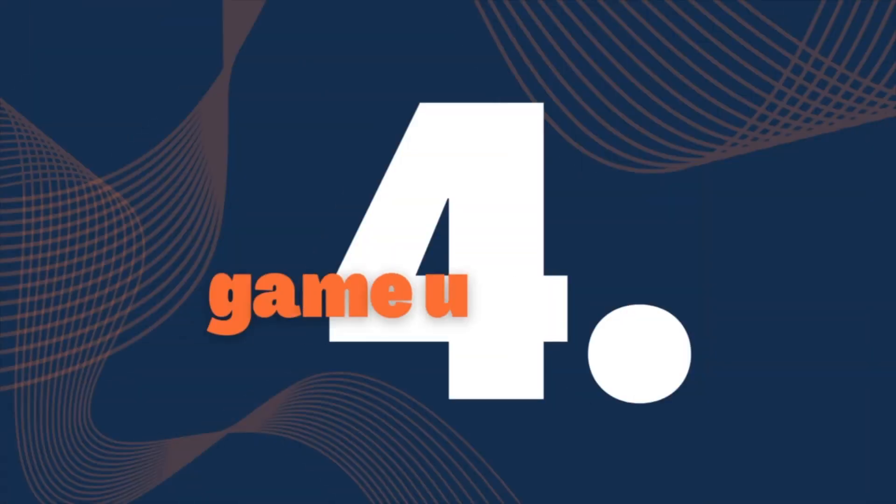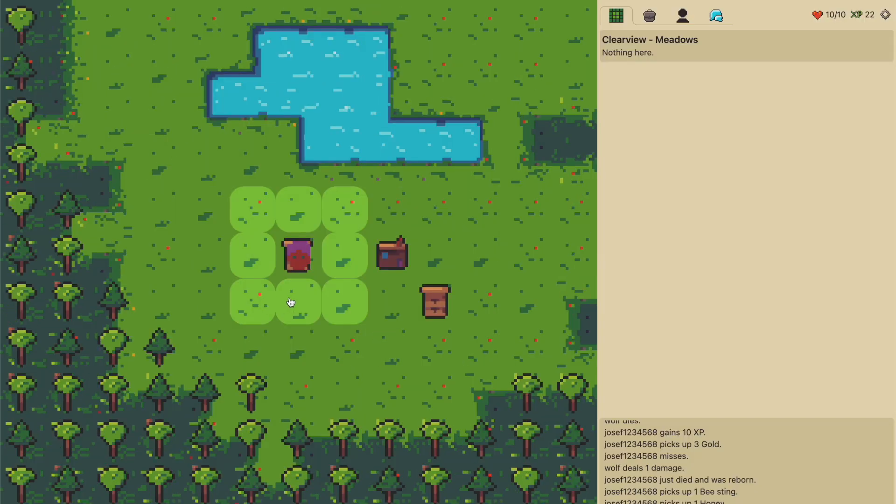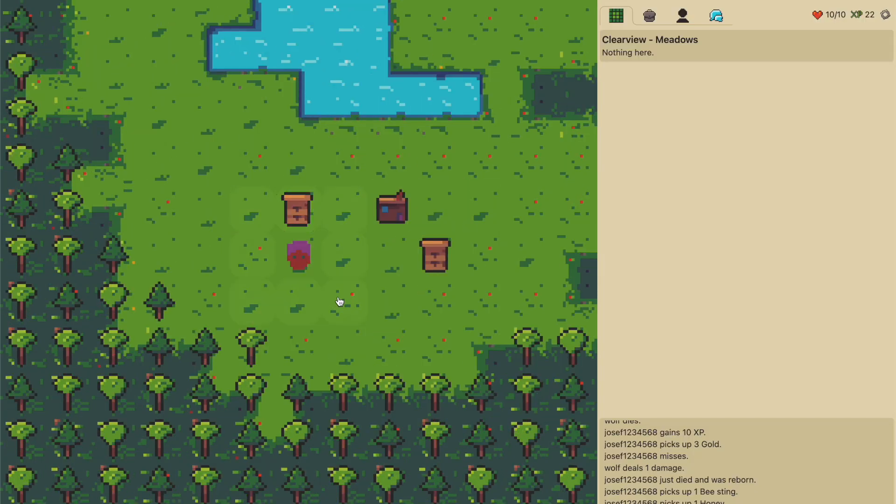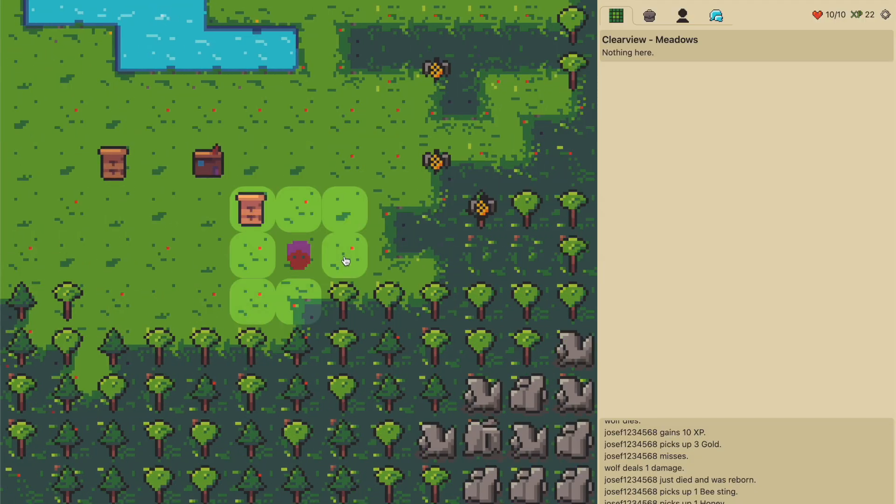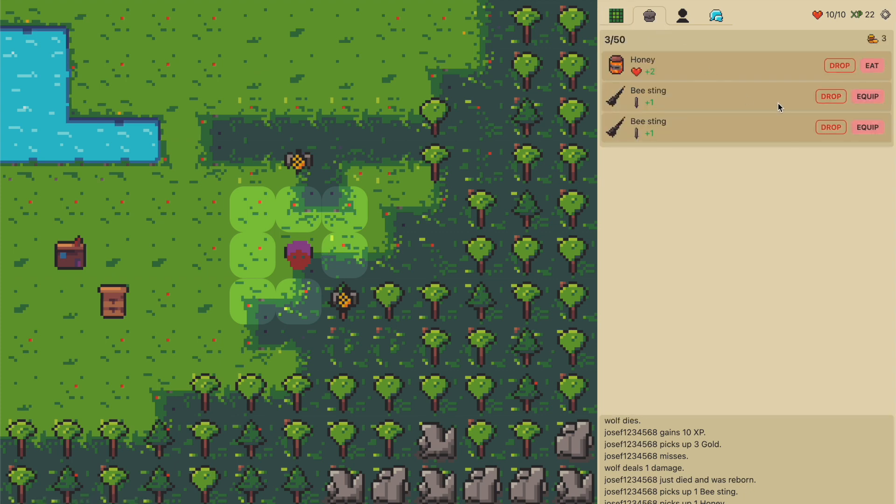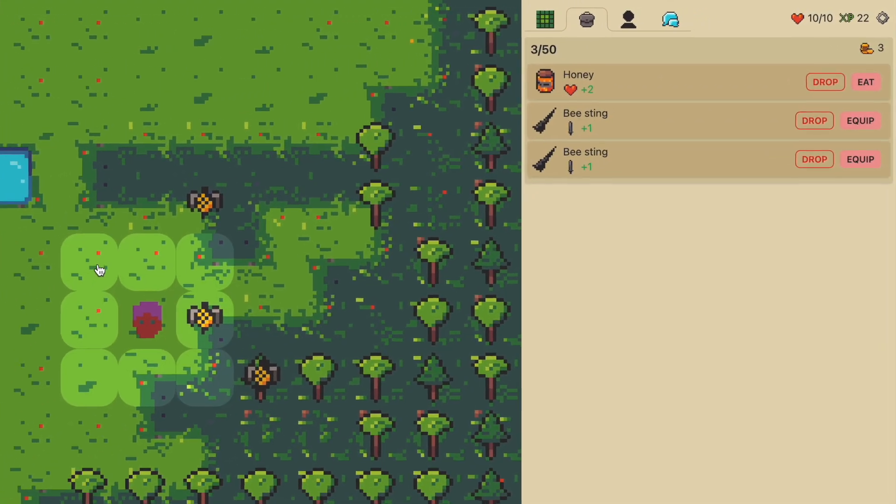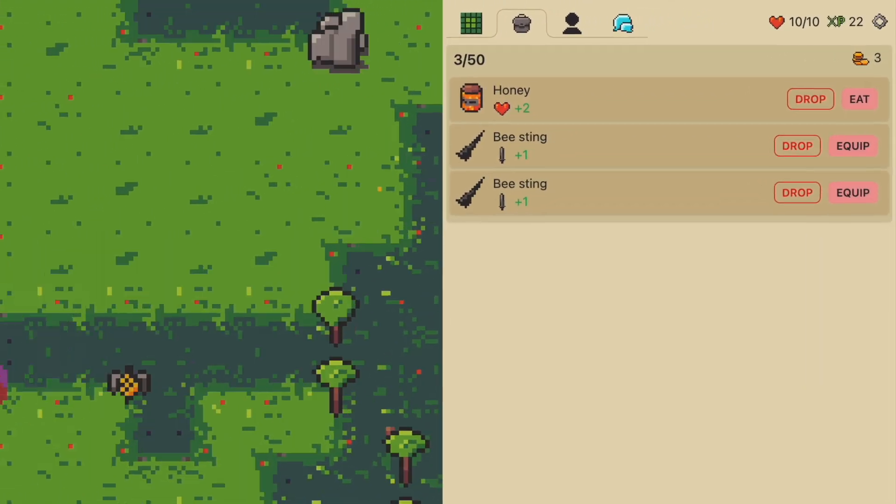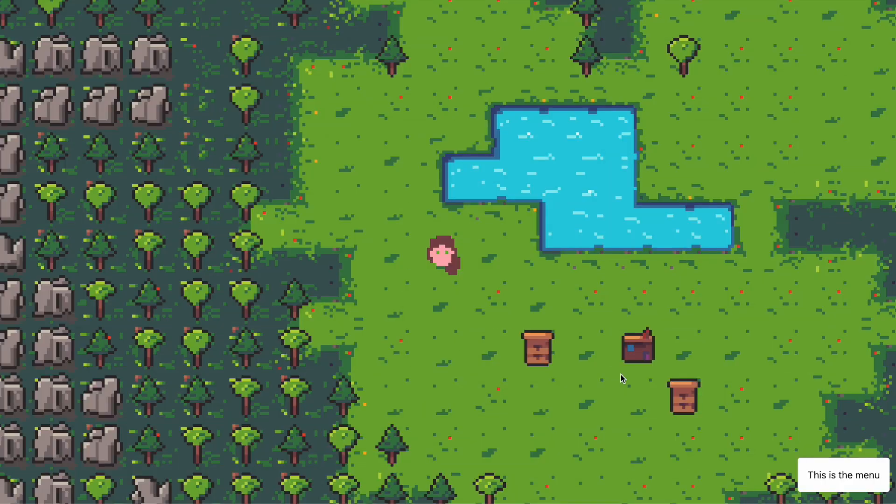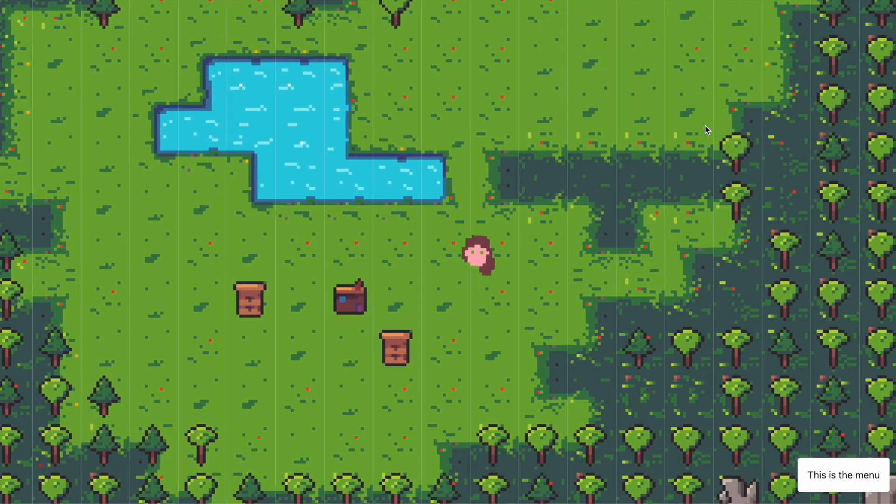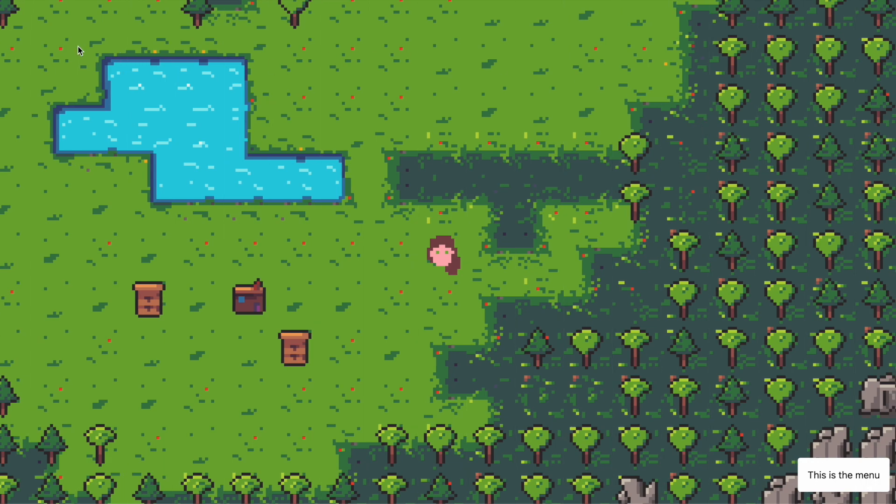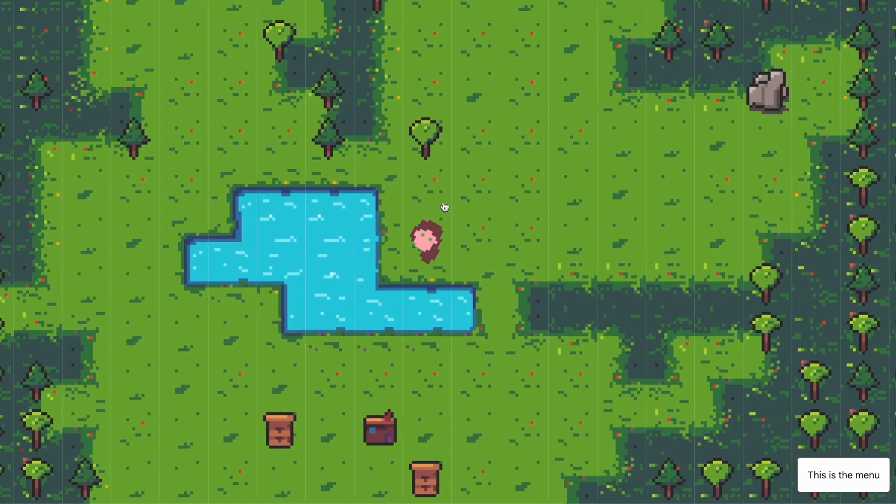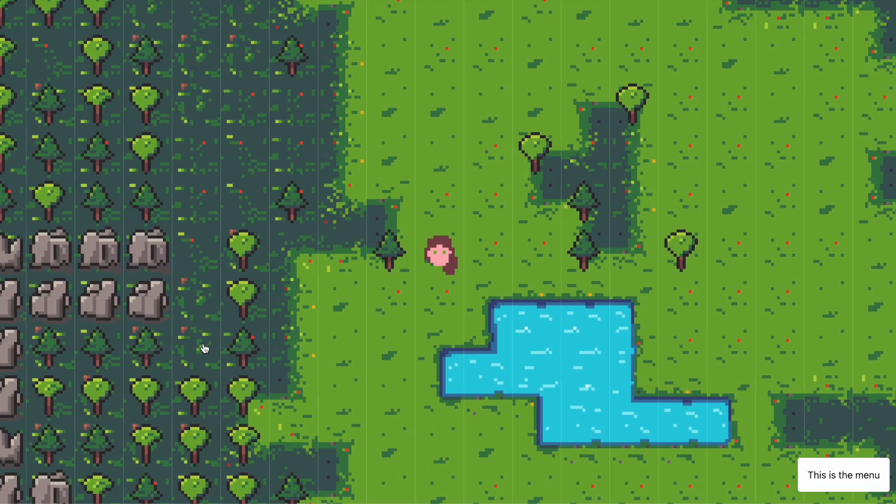This is how the game used to look like before the walking update. You were able to walk by clicking one of those adjacent tiles to your player, and you had this little clunky UI inventory management and so on. What I'm doing now is that the walking completely changed. It is more in the style of RuneScape where you just click where you want to go and the character will pathfind their way there.